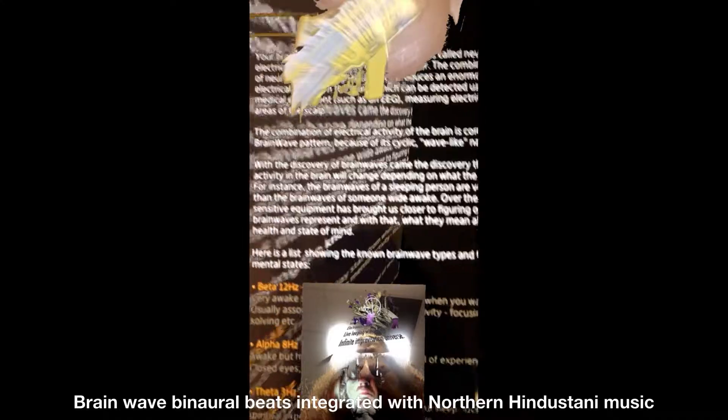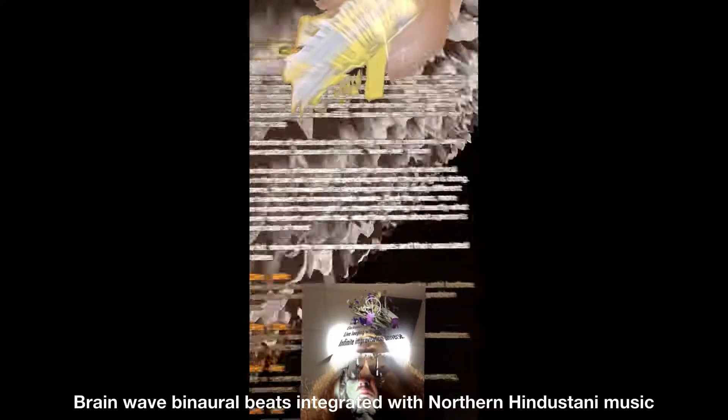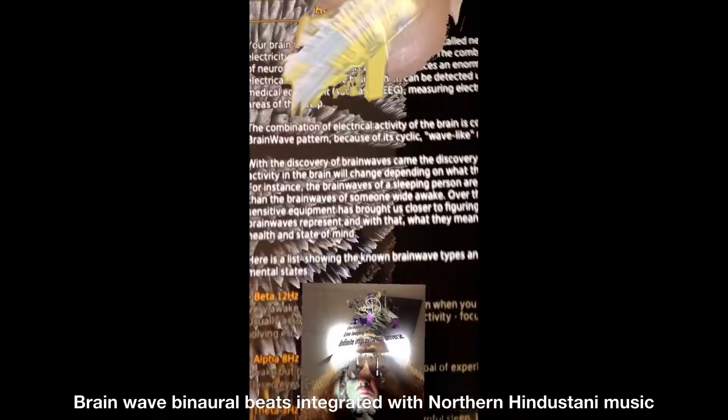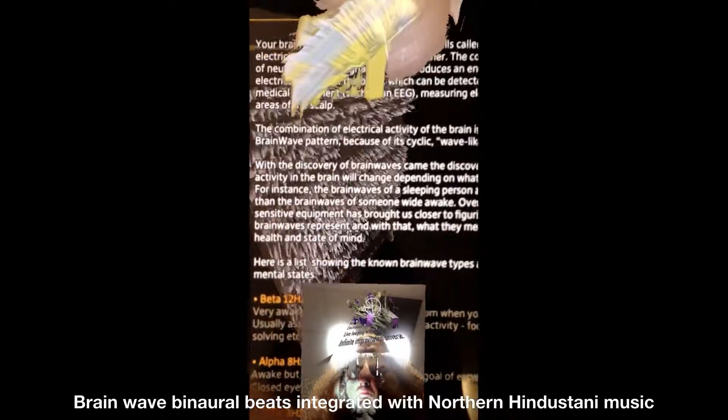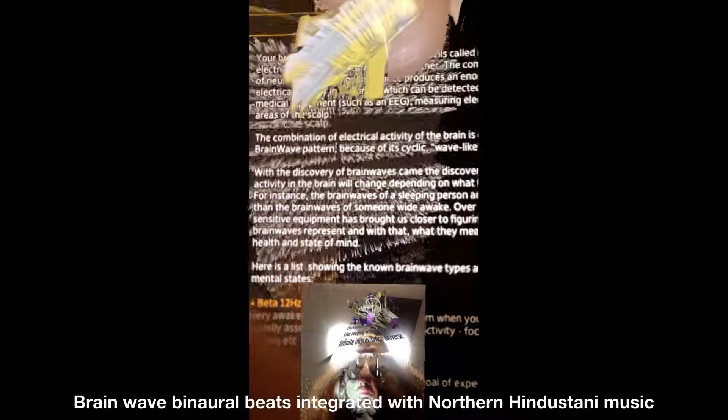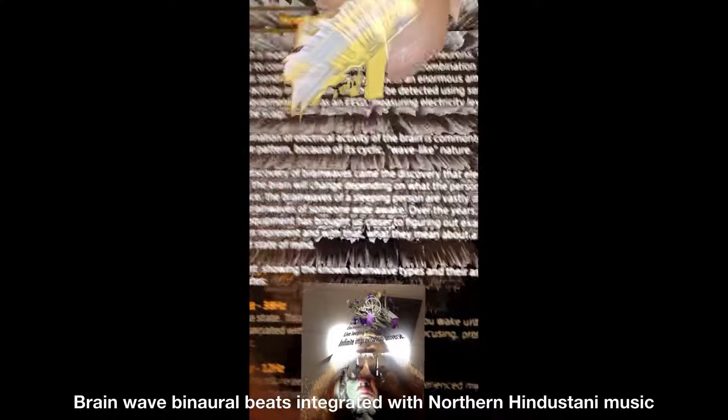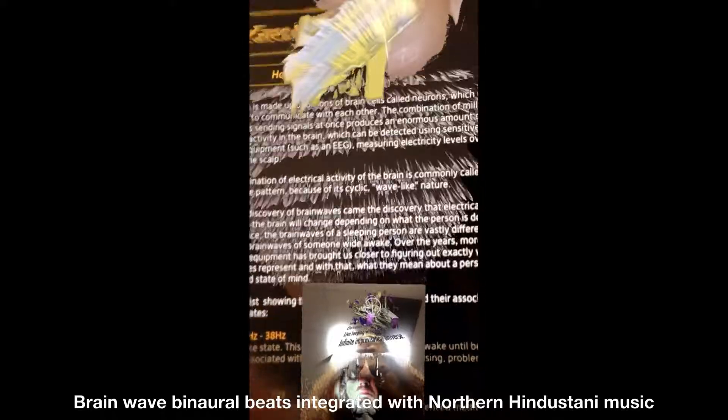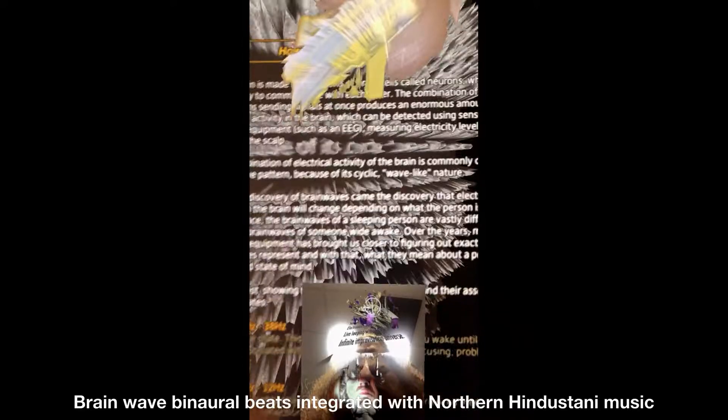The combination of electrical activity of the brain is commonly called hyperspatial brainwave pattern inclinations because of the cycle, wave-like nature, and synthesization of the brain.